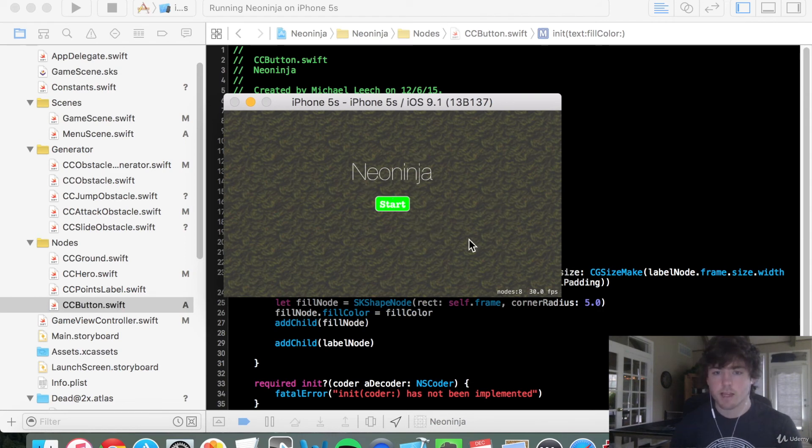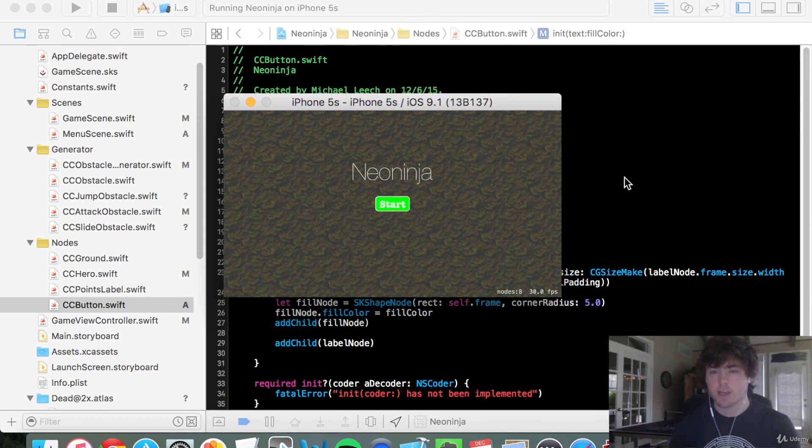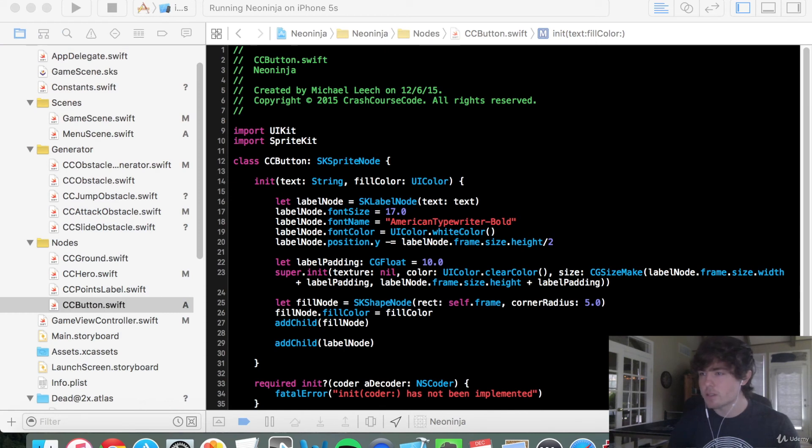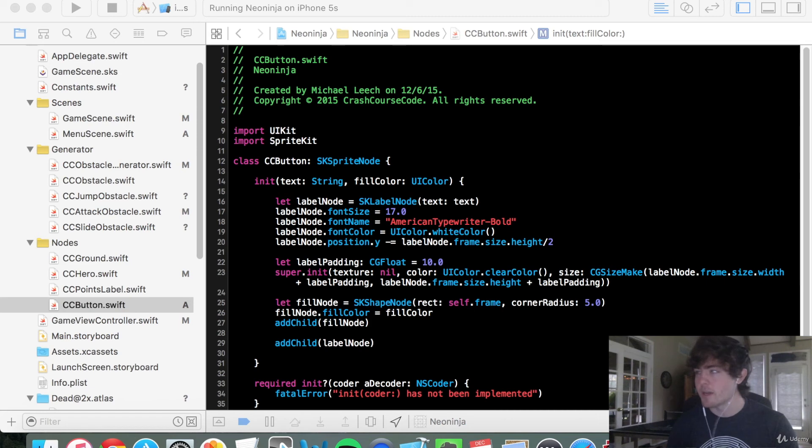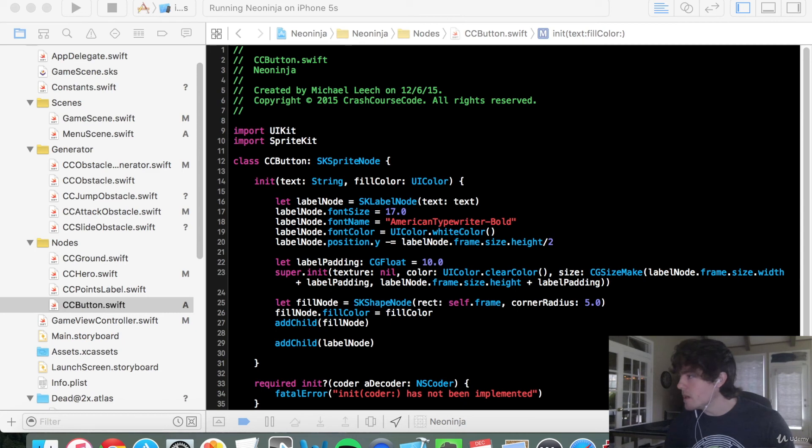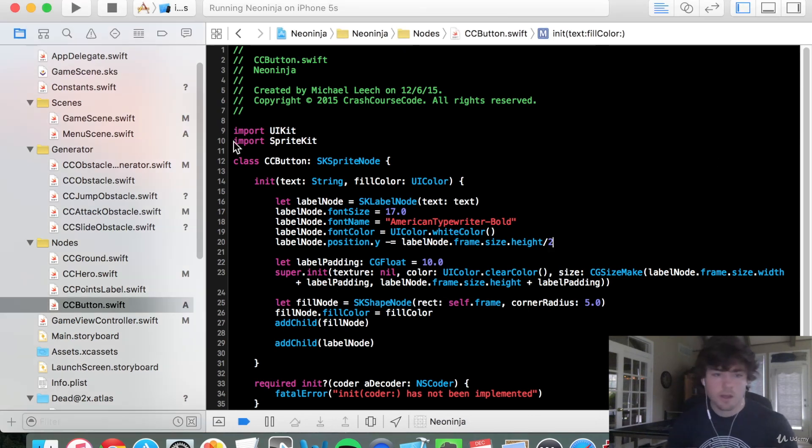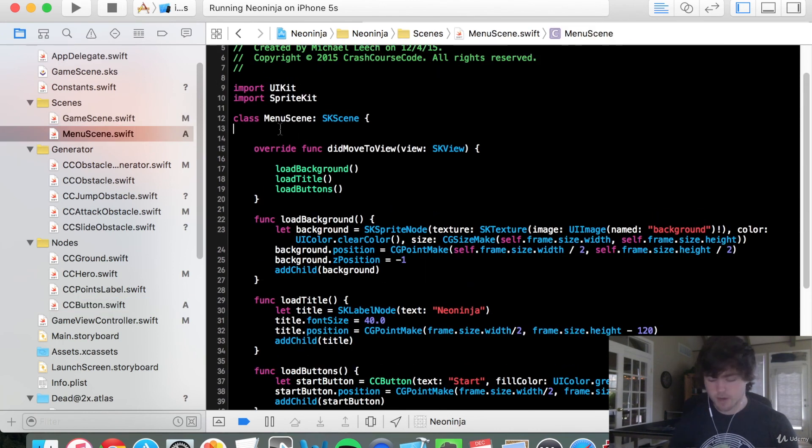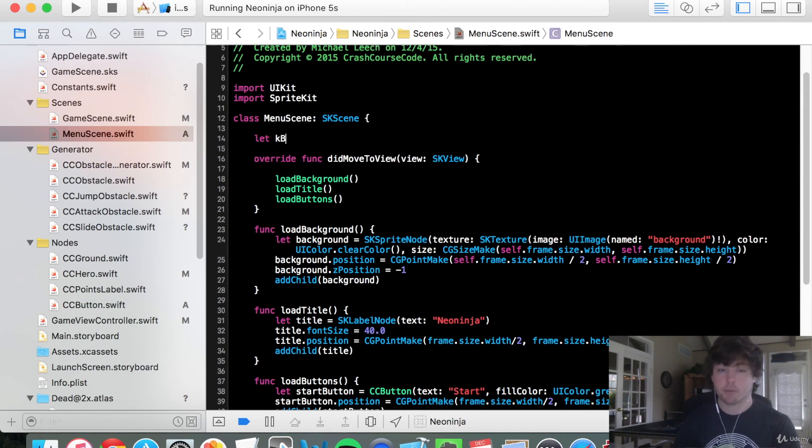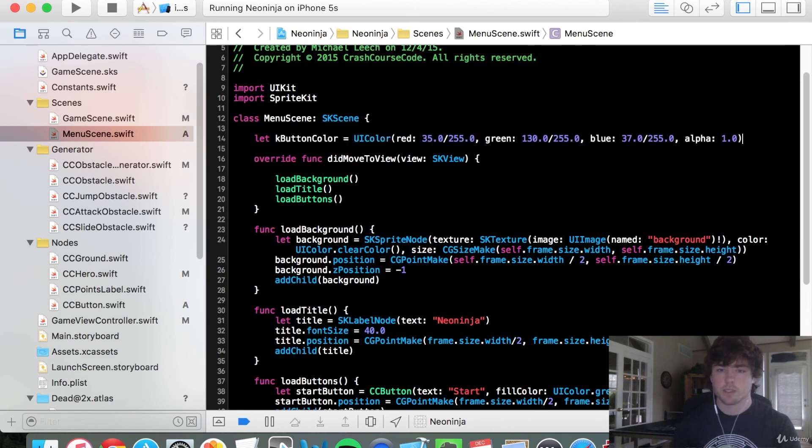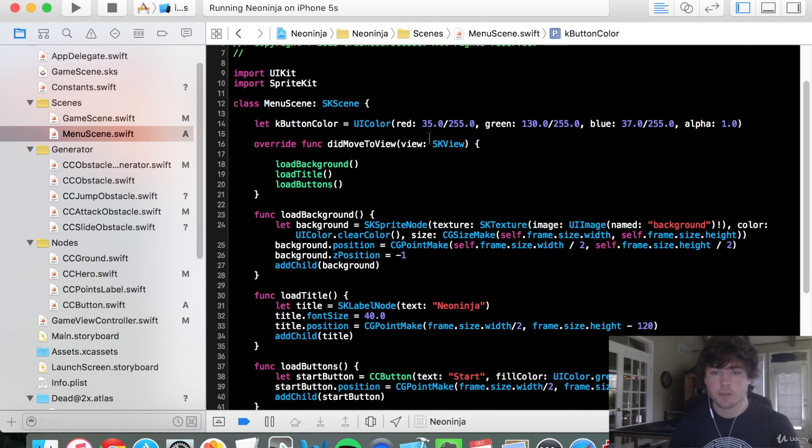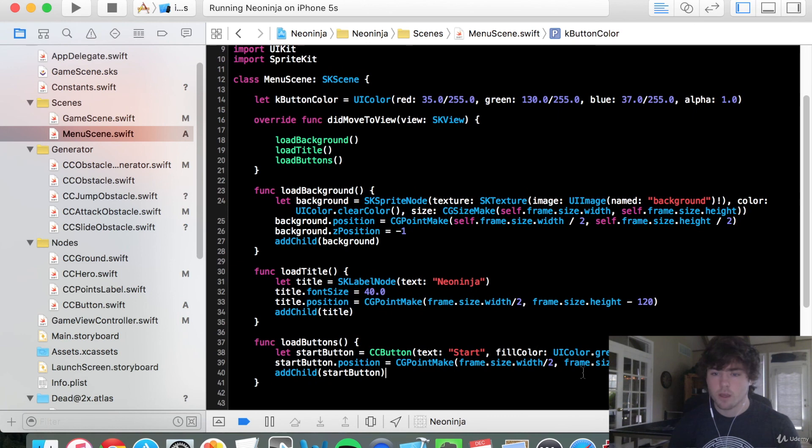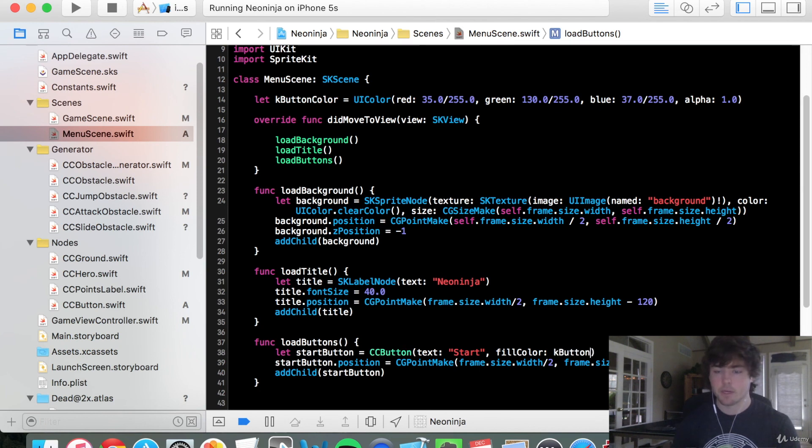And I think what's giving the issue what, like why it doesn't look completely centered is this color that we have here. So to get a better color, let's go into, I'm going to really quickly grab the color that I had previously. So I'm just going to copy this over. So this is going to be the color that was used in the first video that you saw. Let's go into our menu scene. Let's actually create a constant up here. So I'm going to say let K button color just so it's easier to change if we want to change it in the future. But these are the values right here. It's 35, 130, 37 with an alpha of 1.0. And instead of that fill color, I'm going to say fill color of the K button color.